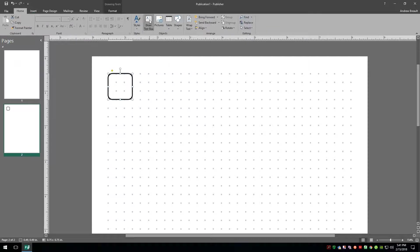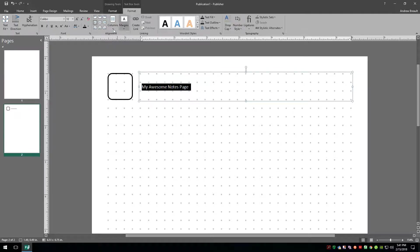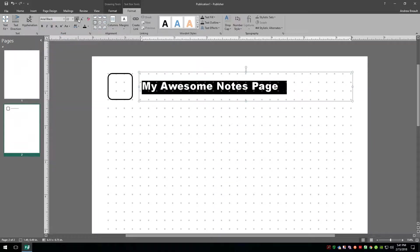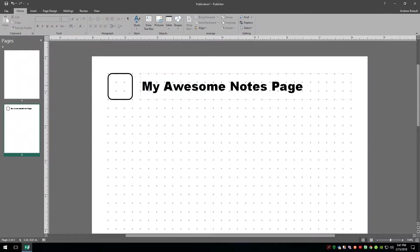Let's go back to the Home tab, draw in a text box, and drag it out. We'll center it up and type 'My Awesome Notes Page.' From here we can format — let's do Arial Black. I can see right away exactly how big the text is; right now it's about a quarter of an inch from top to bottom, which looks pretty awesome.